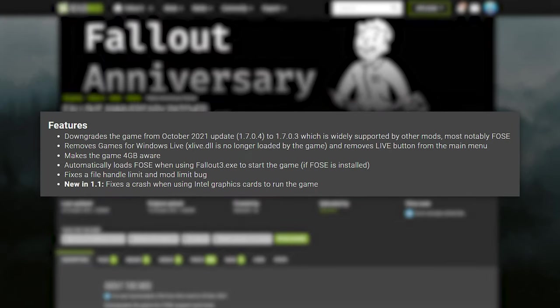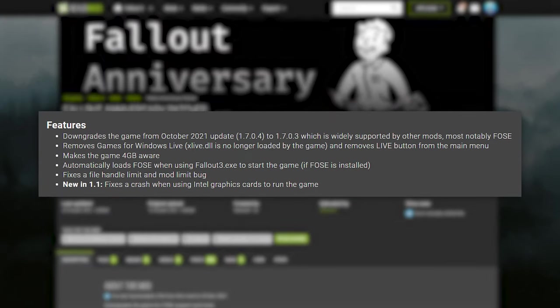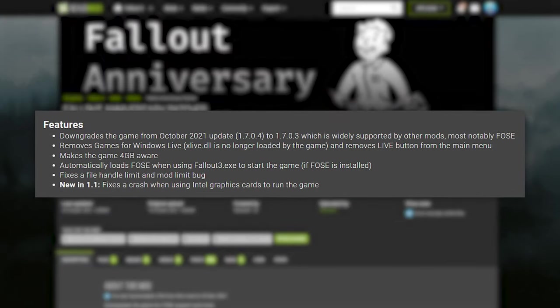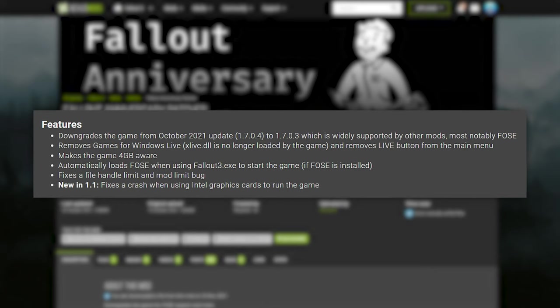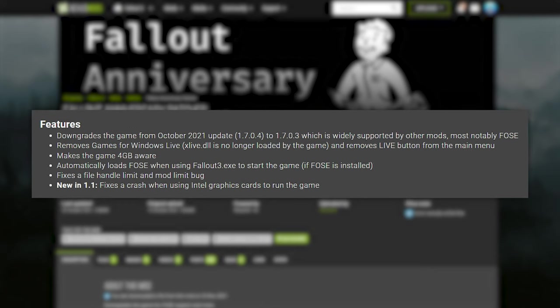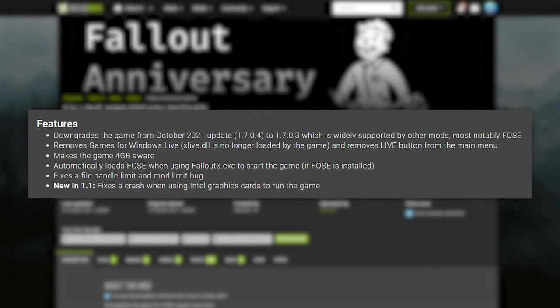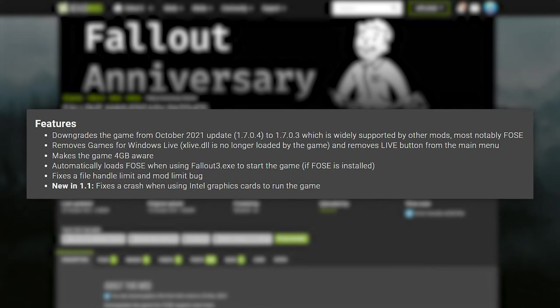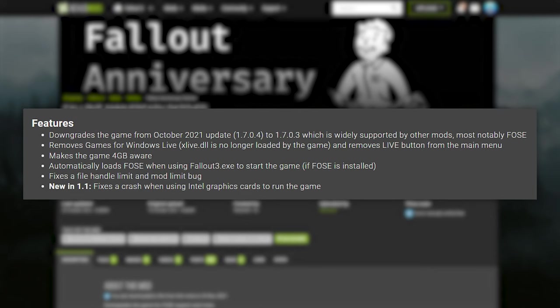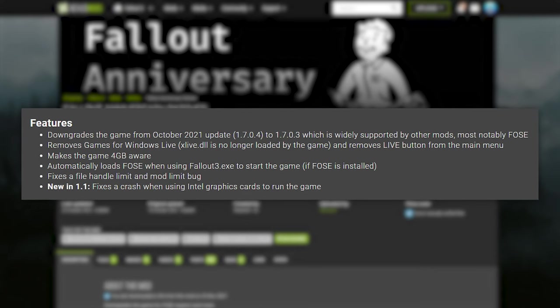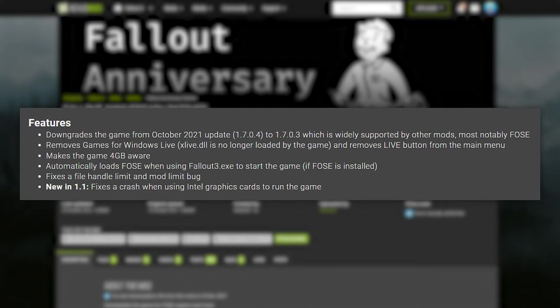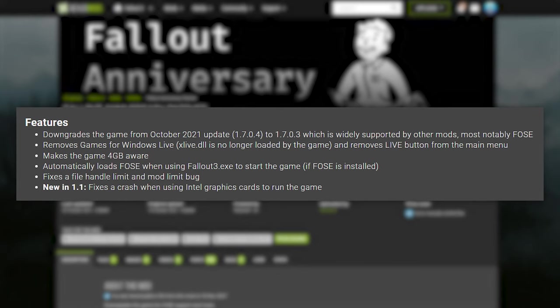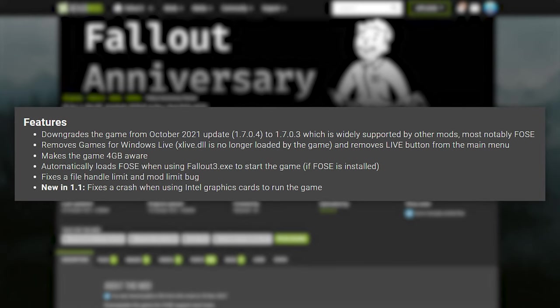This will not only downgrade Fallout 3 to be compatible with FOSE and other mods, but also includes the Games for Windows Live removal, 4GB patch, mod limit fix, Intel HD Graphics bypass, and automatic loading of FOSE when using the Fallout 3 executable, that is, if FOSE is installed.